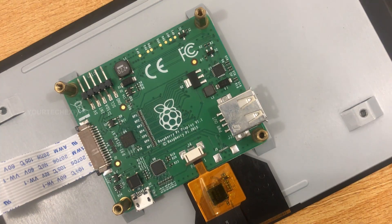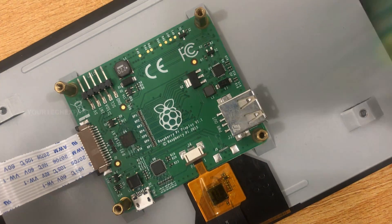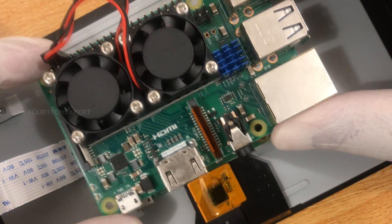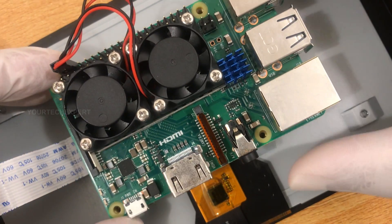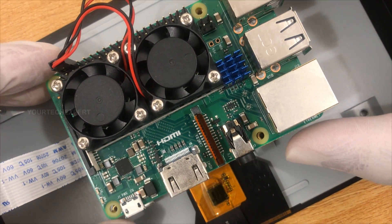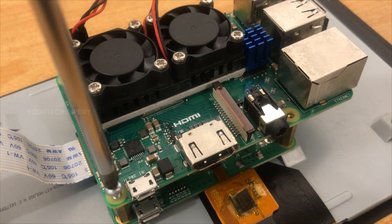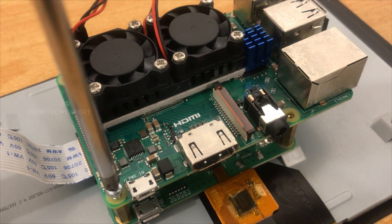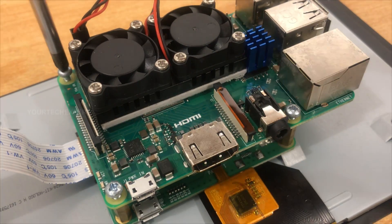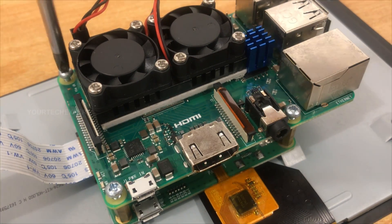The display assembly is now complete. Next, mount the Raspberry Pi on top of the four standoffs. Secure the Raspberry Pi board to the standoffs using the provided screws.